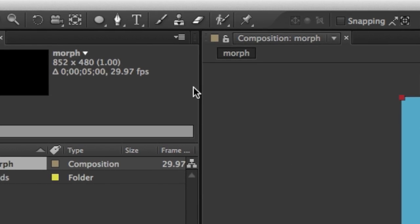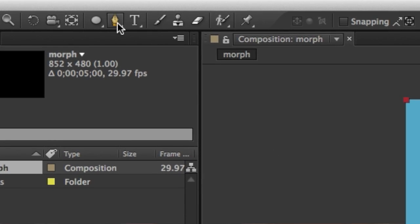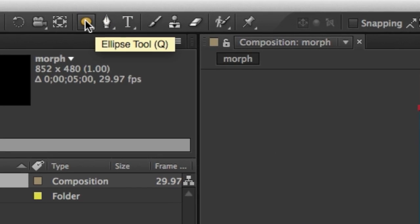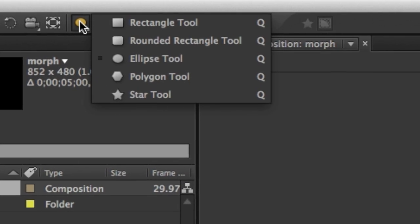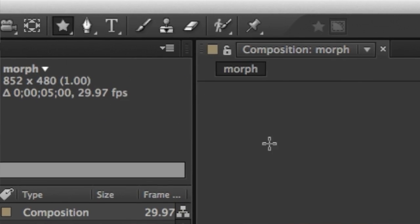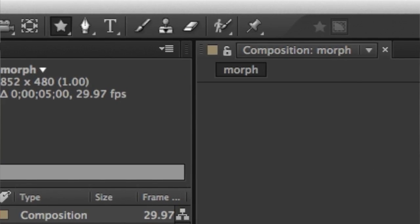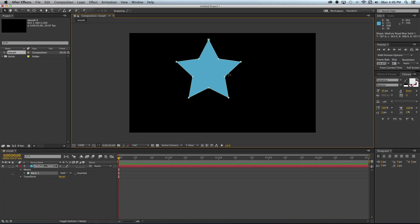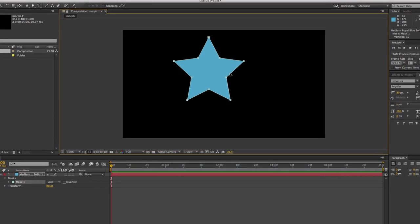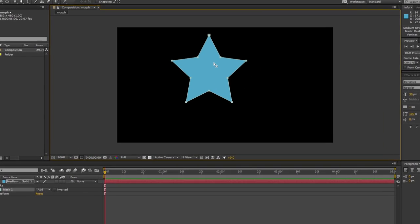Now what you can do is come up towards the top and choose one of your drawing tools. You'll notice that there's several different shapes that you can choose from. In this case, I'm going to select a star, and I'm going to draw a star out here onto the composition. After drawing the star, I'll go ahead and center it onto the composition.